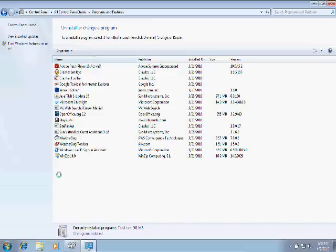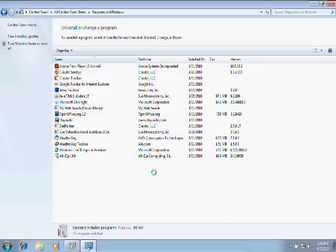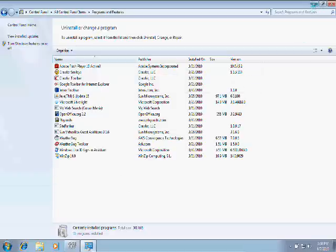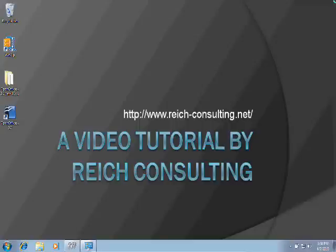The last program I want to show you how to uninstall is WinZip 14. That's because it's the perfect example of why you want to go through the right steps to uninstall a program. I'm going to go back to the desktop and show you something that WinZip does when you install it.